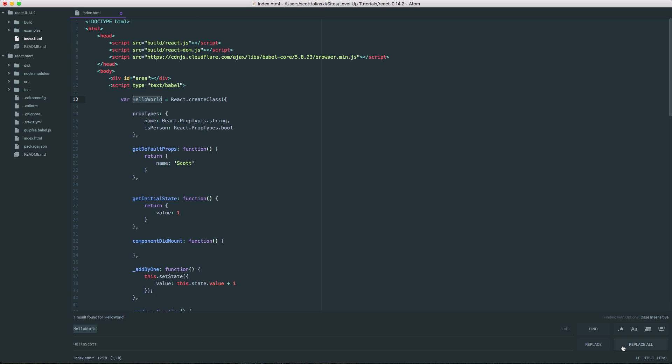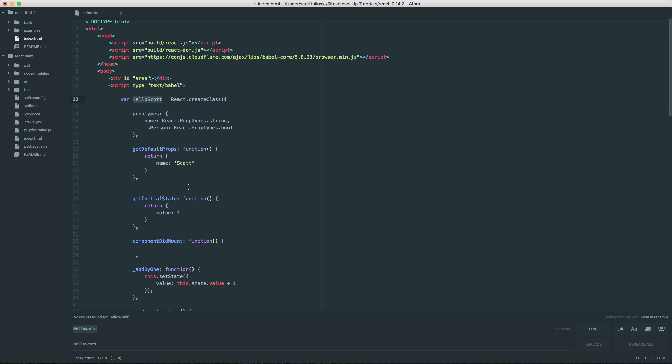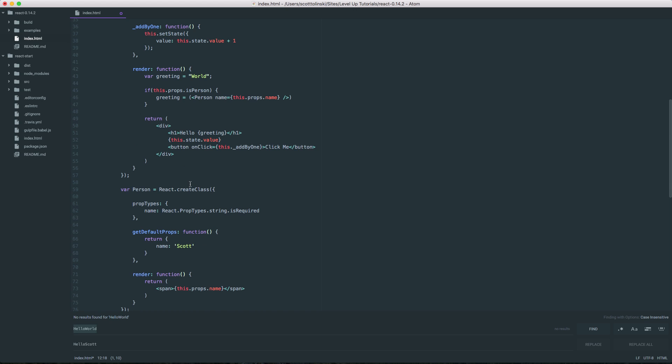That's because there's also a Replace All button down here in the top right. You can see Replace All can also be activated by hitting Command Enter. And we can hit Replace All to see Hello Scott shown here. So we now have Hello Scott in both places.